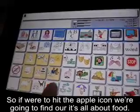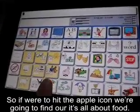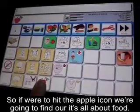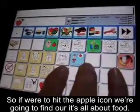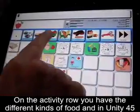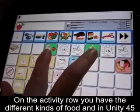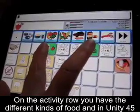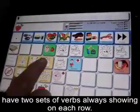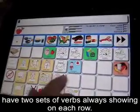So if I were to hit the apple icon, we're going to find out that it's all about food. On the activity row, you have the different kinds of foods, and in Unity 45 you're going to have two sets of verbs always showing on each row.